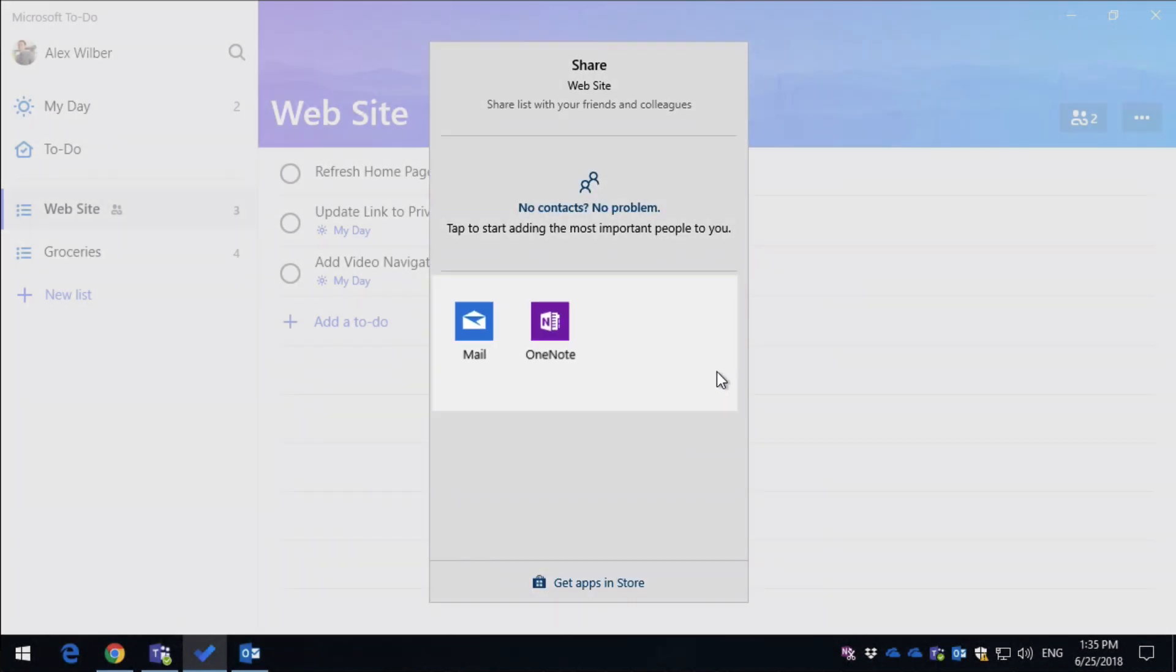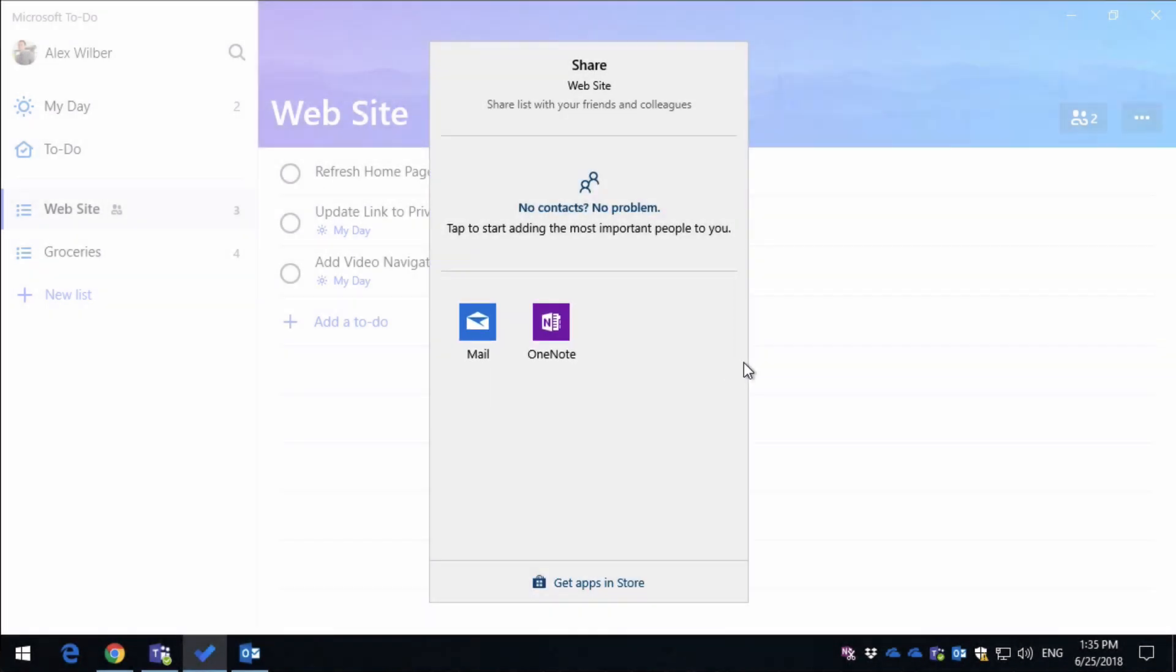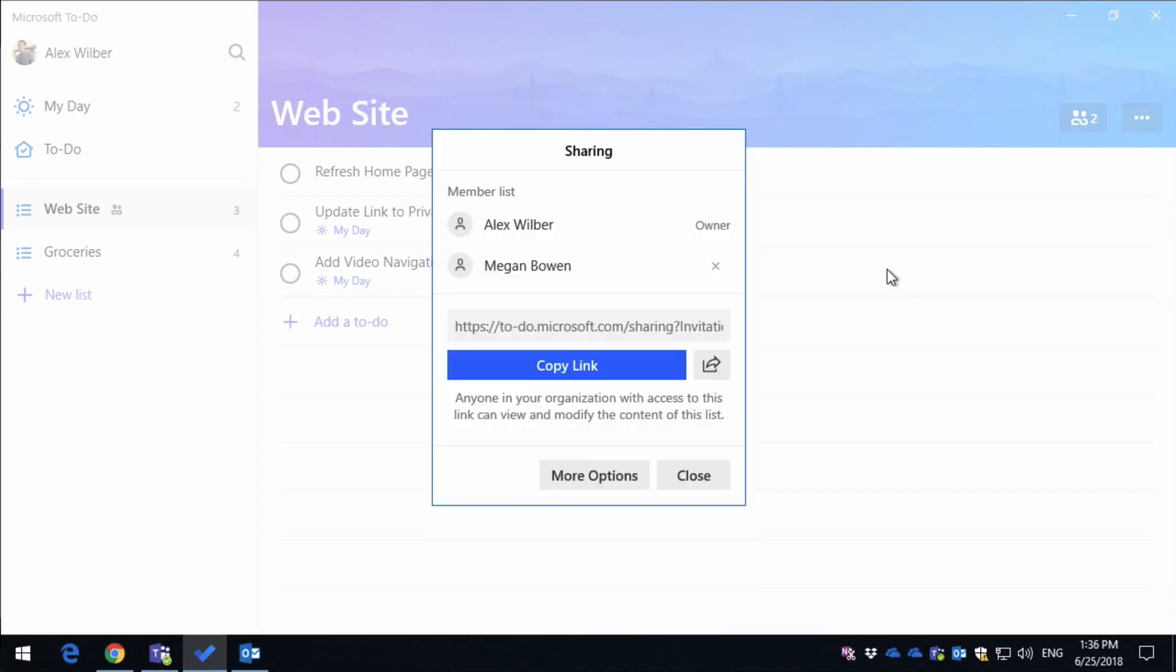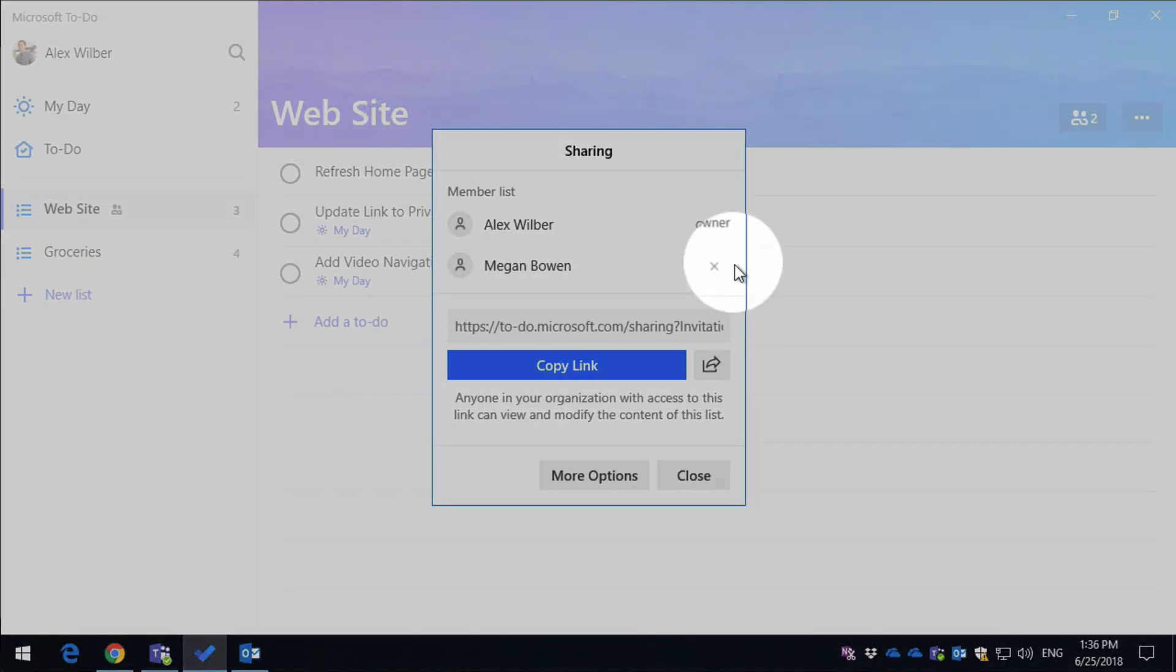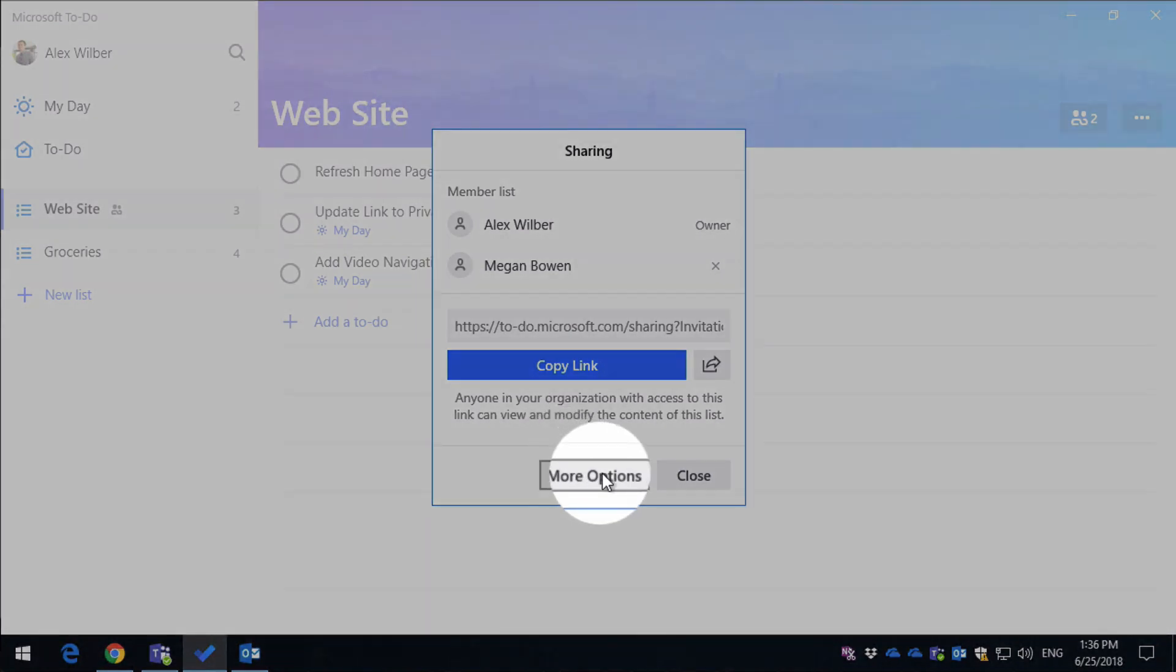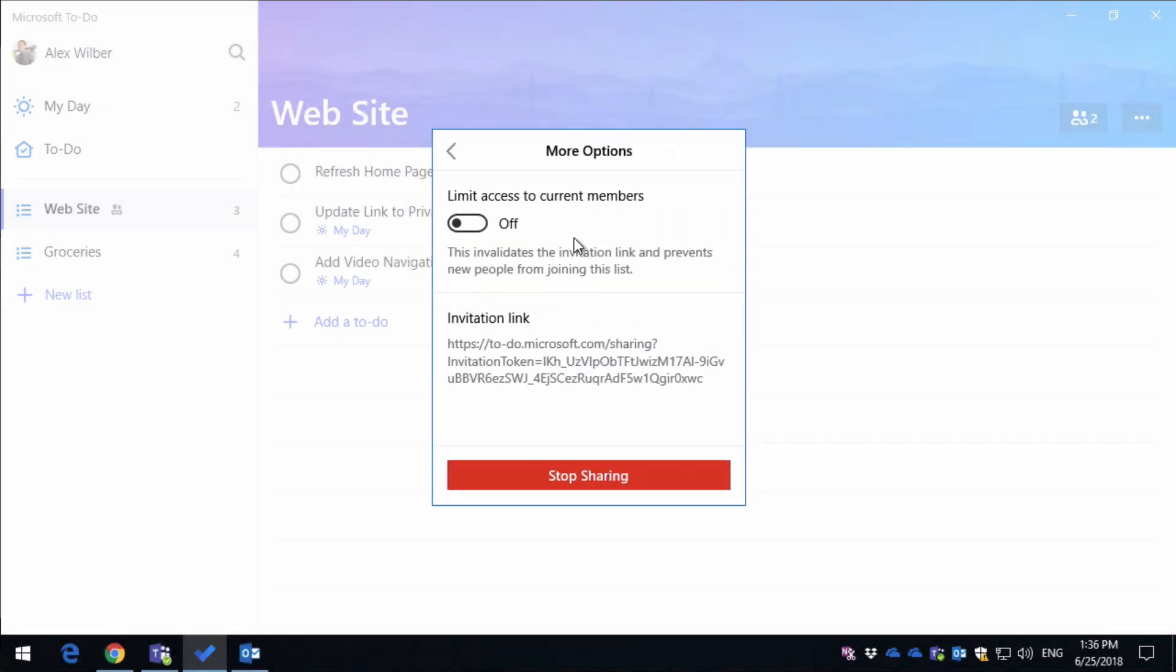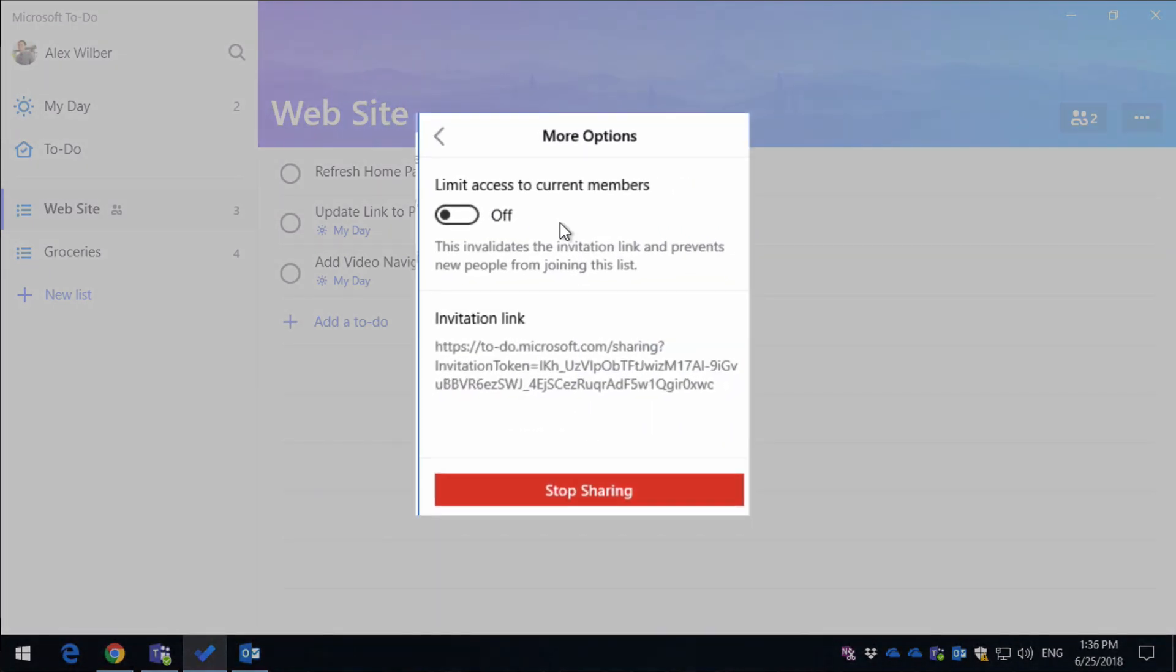In this case, because I'm on Windows, it's Mail. If I wanted to knock Megan off here, I could just press the cross button to remove her, and I can also manage sharing by going to the More Options button, and I've got two options here.